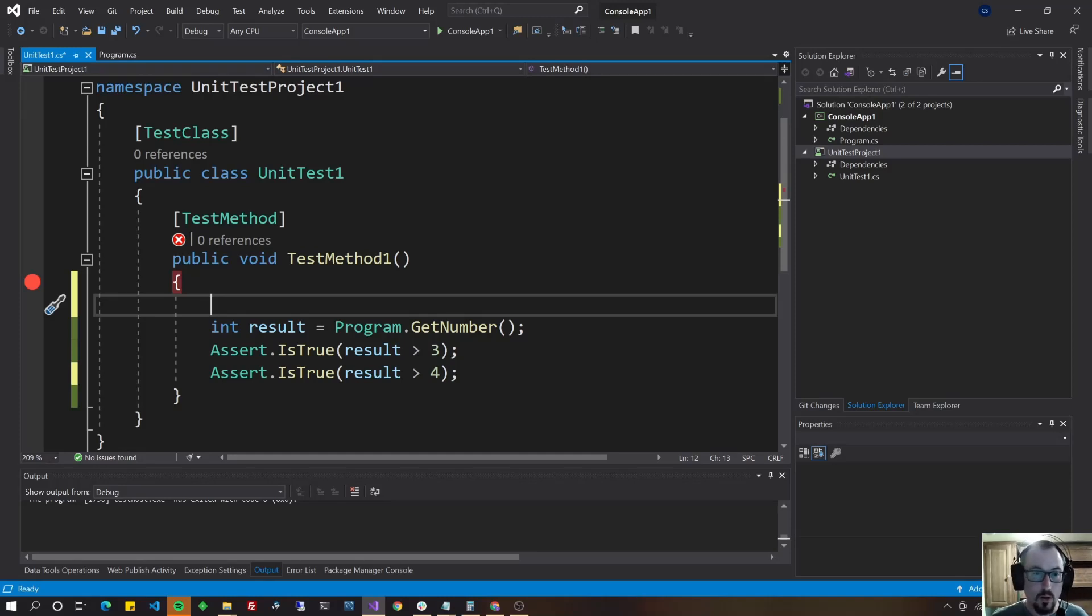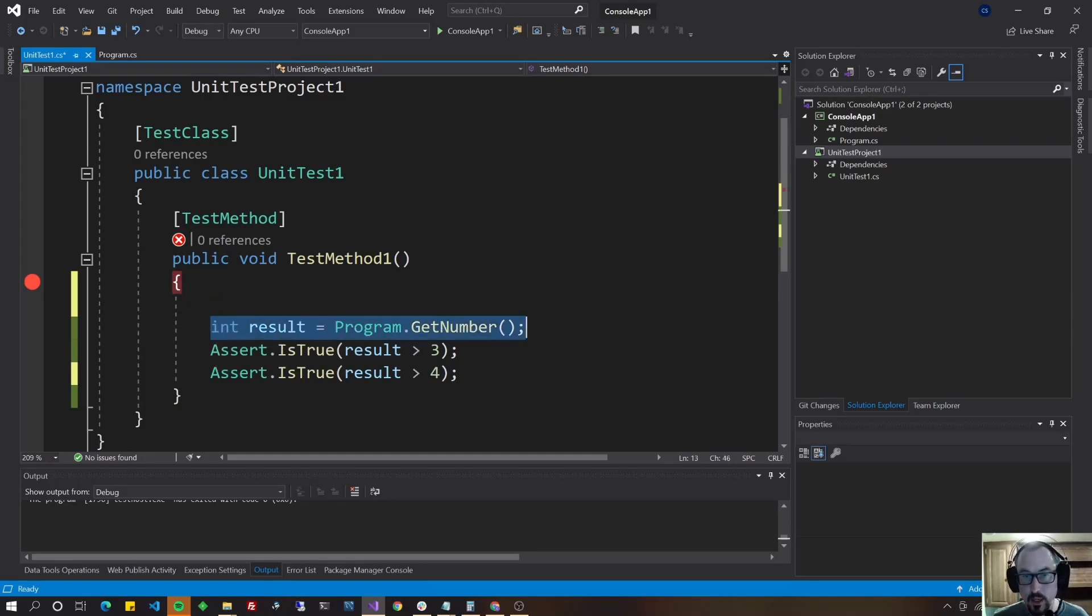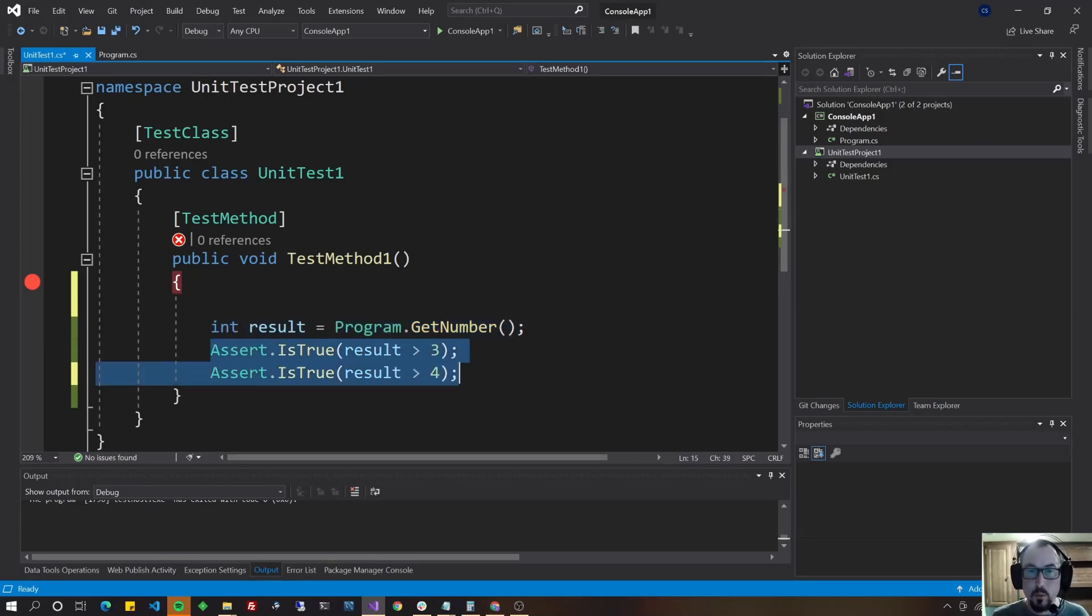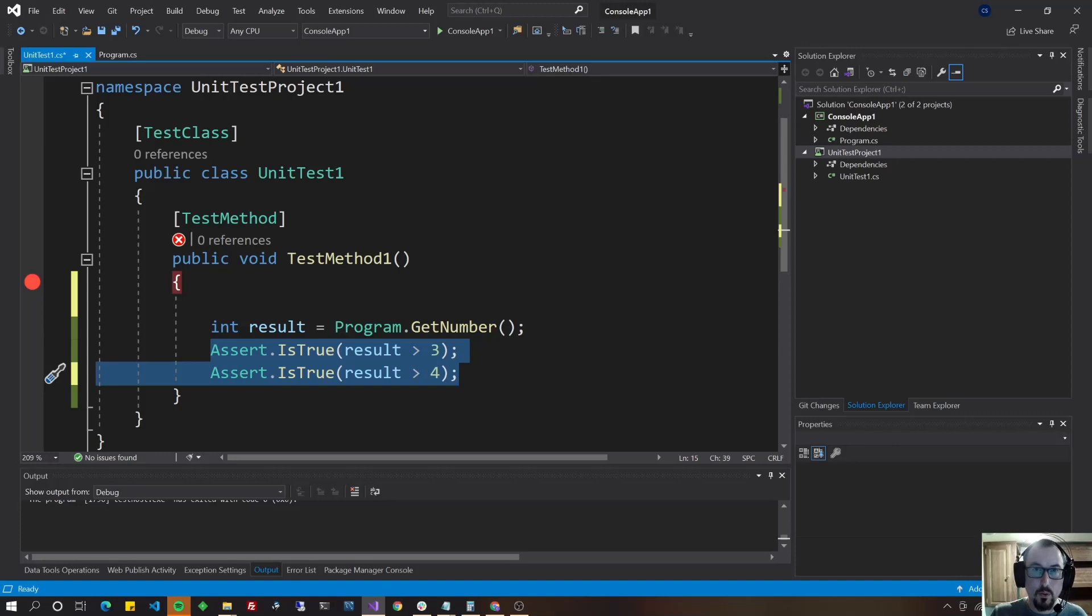and then assert, which is determined whether it ran correctly, whether the results it produced are accurate. So arrange, act and assert.